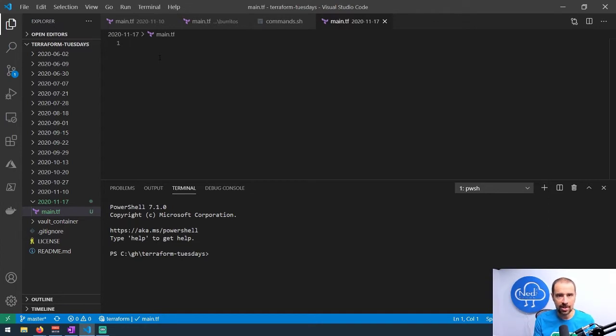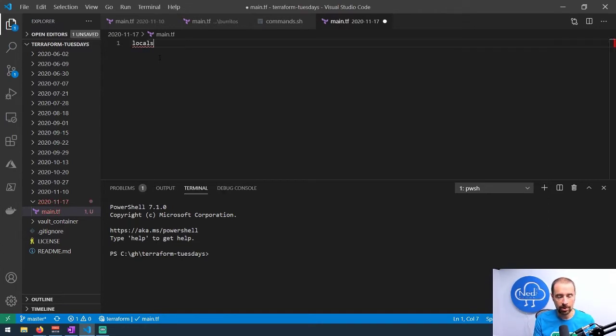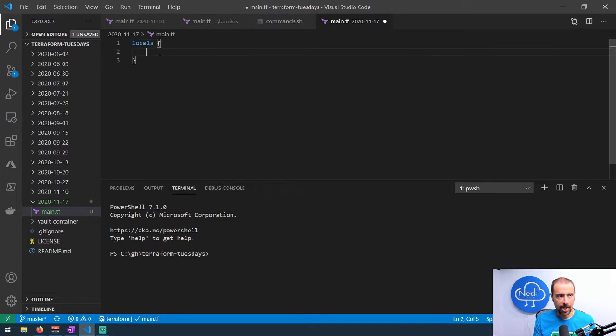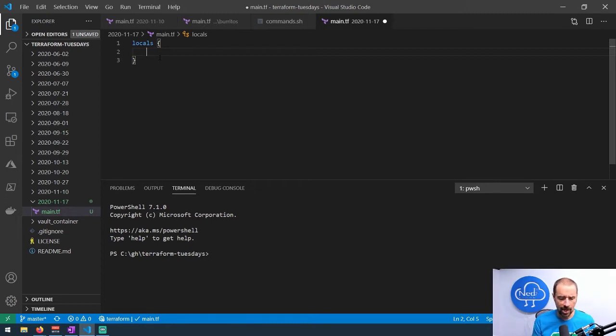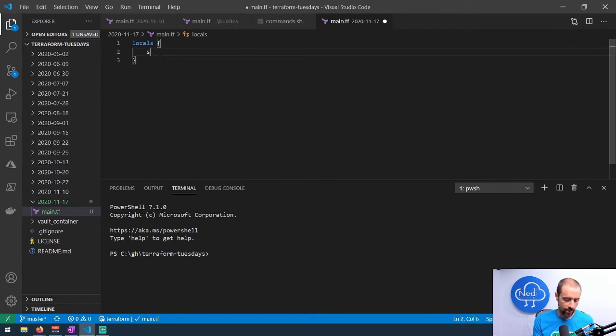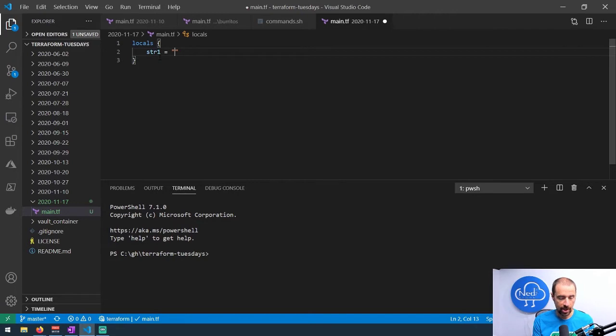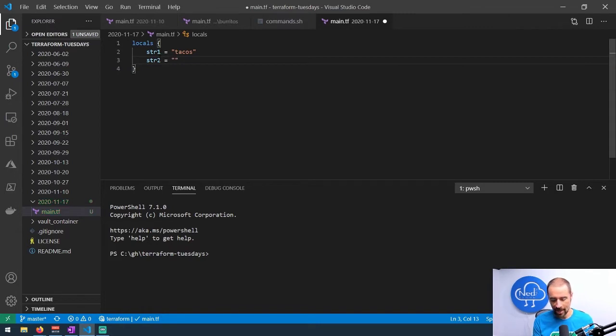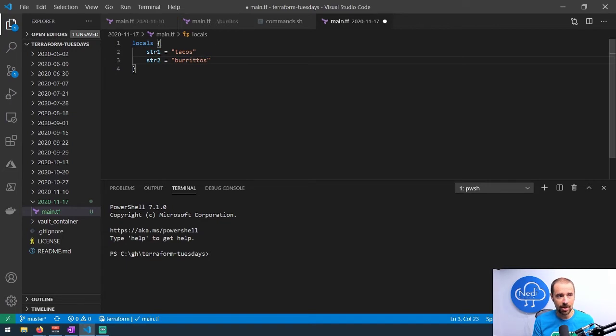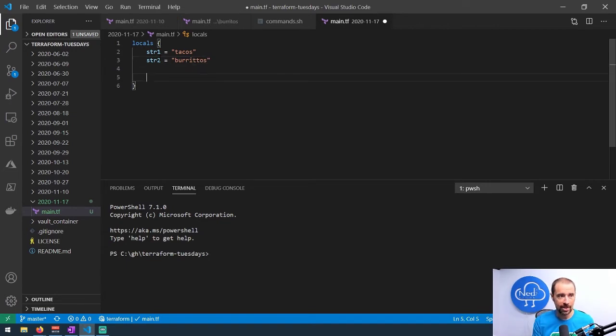Because I just want to mess around with functions, I don't necessarily want to interact with any cloud providers. So what I could do very simply is just set up a locals block. Now I can create some local variables inside my Terraform configuration that I might want to mess around with. I probably want some strings, so I can do str1 and make that equal to 'tacos', of course. And then we can do string2 and we can call that 'burritos'.